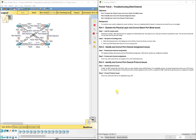Hi everyone. This video walks through completing Packet Tracer Assignment 4.2.2.3 Troubleshooting EtherChannels. This Packet Tracer assignment is part of the Cisco RNS Scaling Networks Version 6 Curriculum.